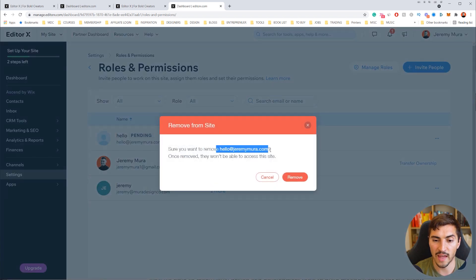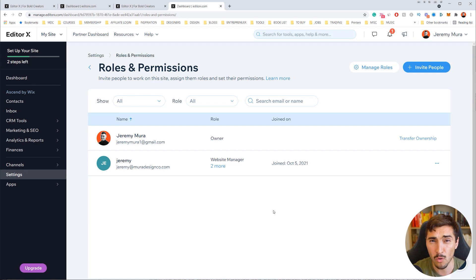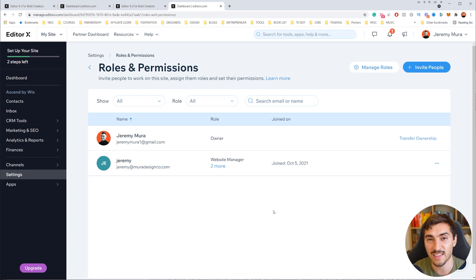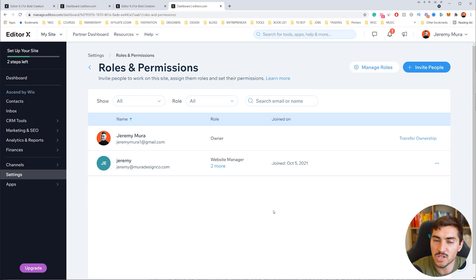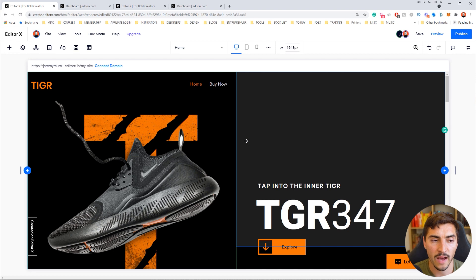If you don't want someone anymore, click the same three-dot menu and click Remove to remove that team member. The great thing is you can add as many team members as you need, and having more than three is free — it doesn't cost anything extra. Even on the free version you can add people to your team and test it out.